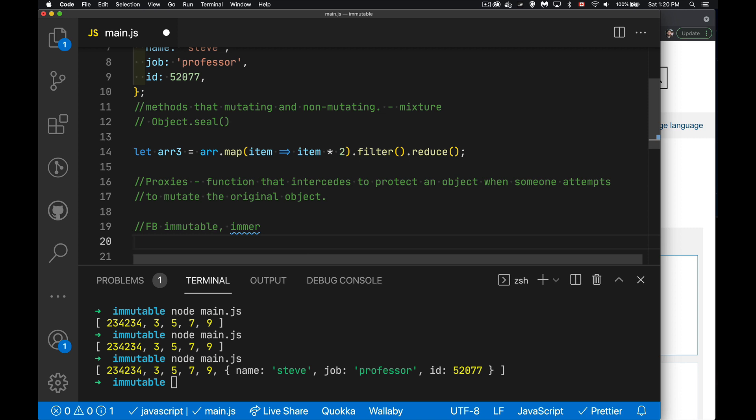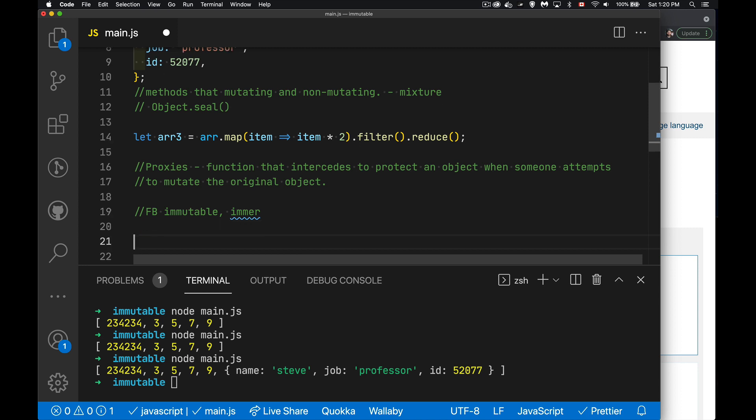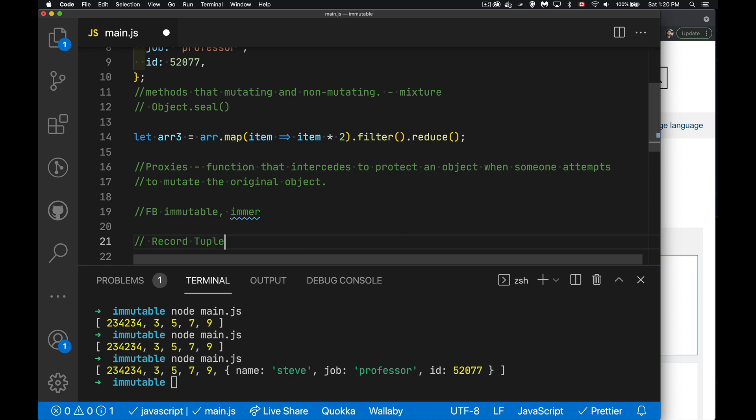And right now there is a proposal for a change to JavaScript to add two new data types called record and tuple or tuple. These are an object that is immutable. And this is an array that is immutable. I'm going to be doing a video probably in the next few days on this topic specifically, this new thing. Right now it's only at stage two. It's going to be coming. I would probably guess that late 2021, early 2022, that we are going to see these actually in the browser so that we can use them. There is a way that we can test and play around with them now. So I'll be showing you that in the video.